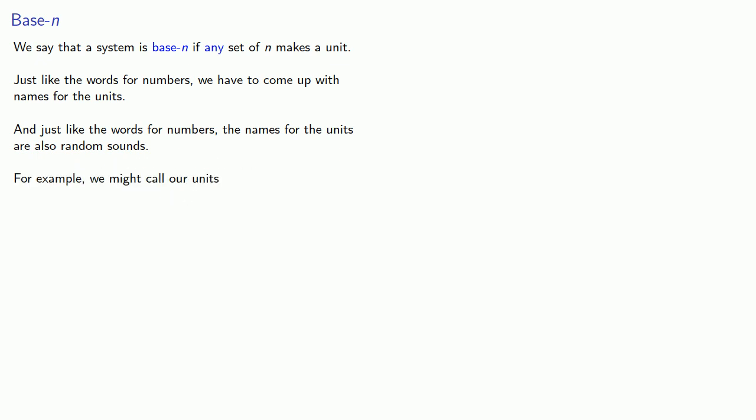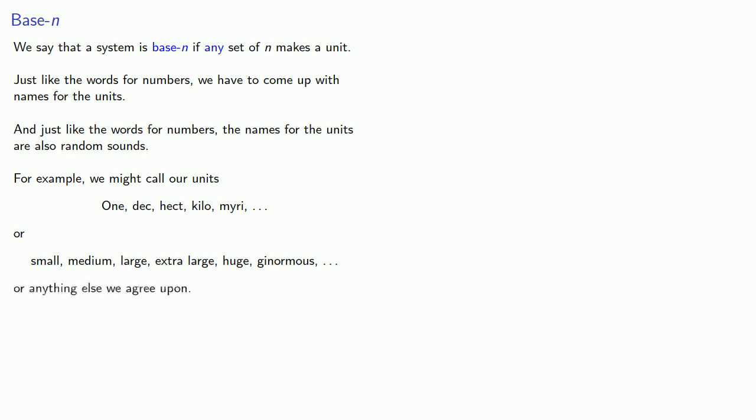For example, we might call our units one, deck, hect, kilo, miri, or maybe small, medium, large, extra large, huge, ginormous, or anything else we agree upon.